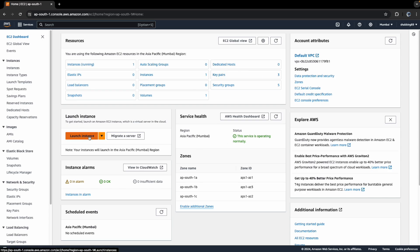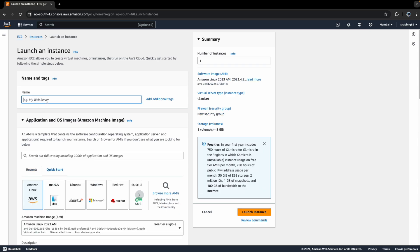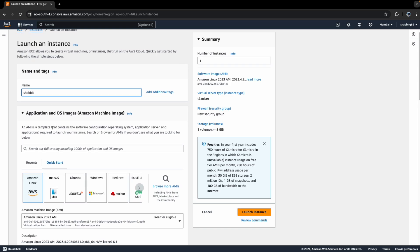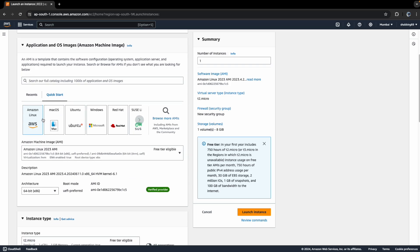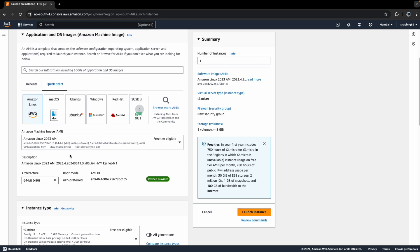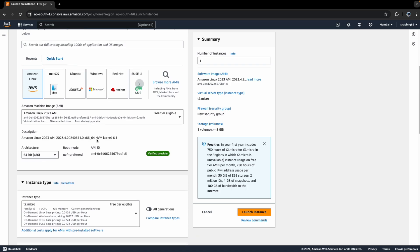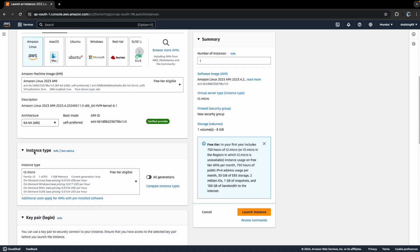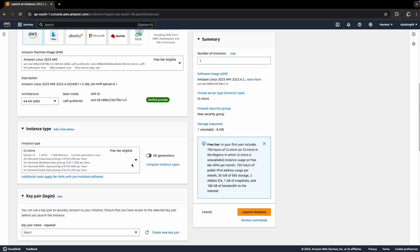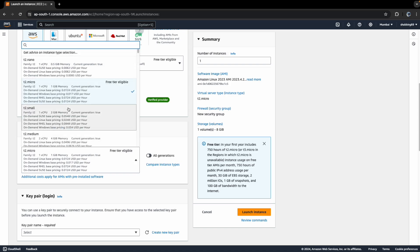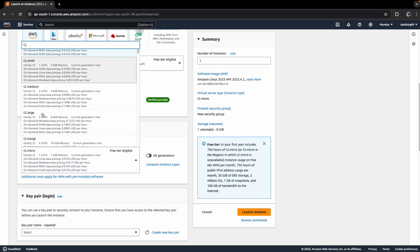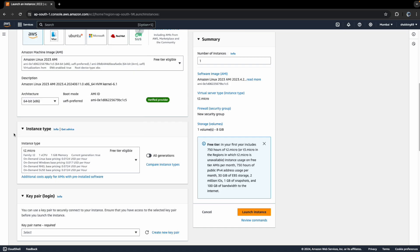Click on Launch Instance and give some server name, whatever you like. Then you can choose the image of the server you want to create — AWS Linux, Mac OS, Ubuntu, Windows, Red Hat, etc. — whichever is eligible for the free tier. You can then choose the instance type; if you need more RAM or memory, select the instance type accordingly.